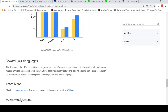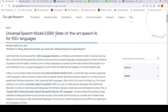USM is a critical effort towards Google's Thousand Languages Initiative — an ambitious commitment to build a machine learning model that would support the world's 1,000 most spoken languages. This USM is described as a first critical step toward that goal.